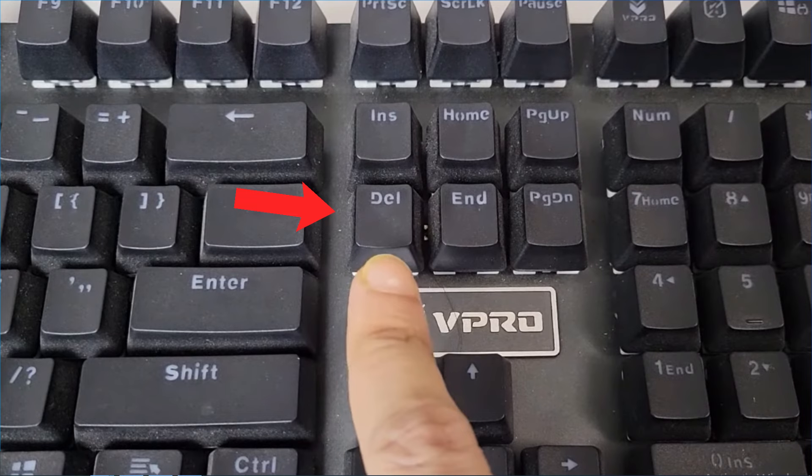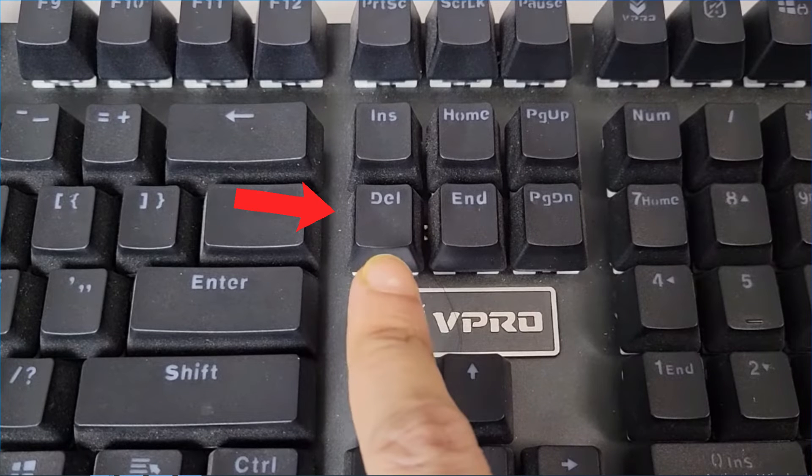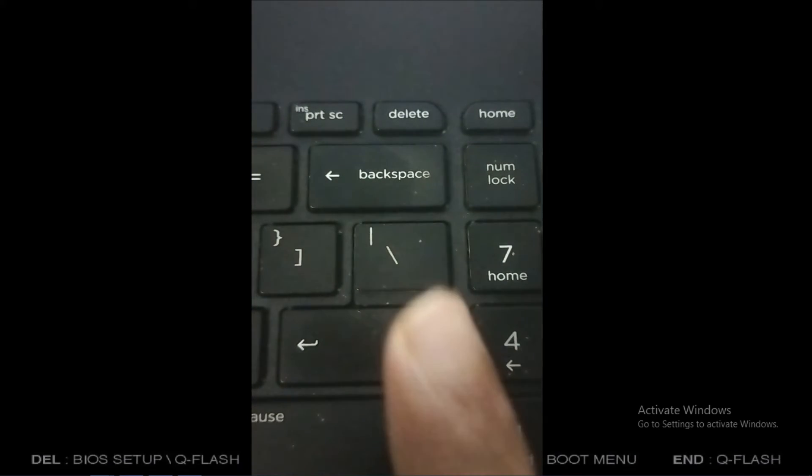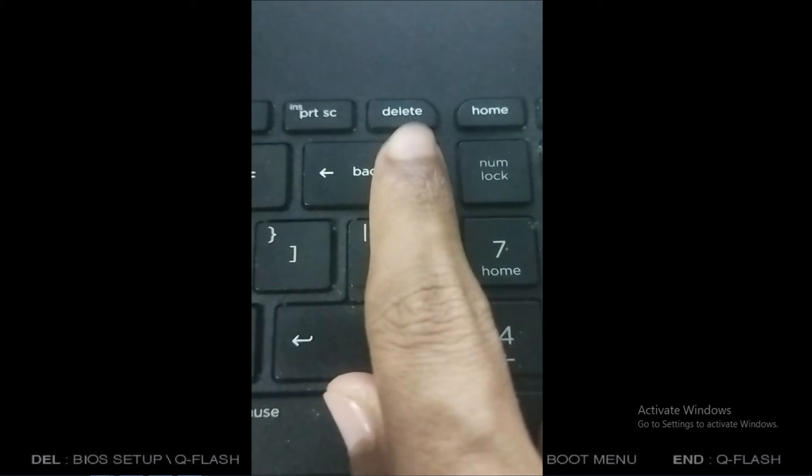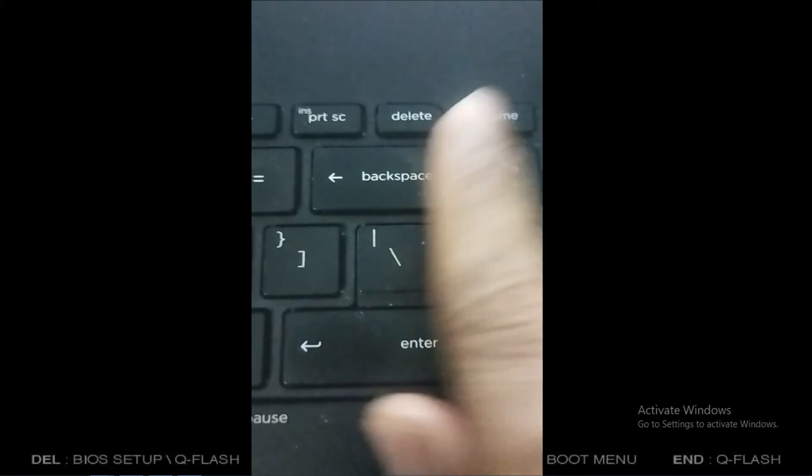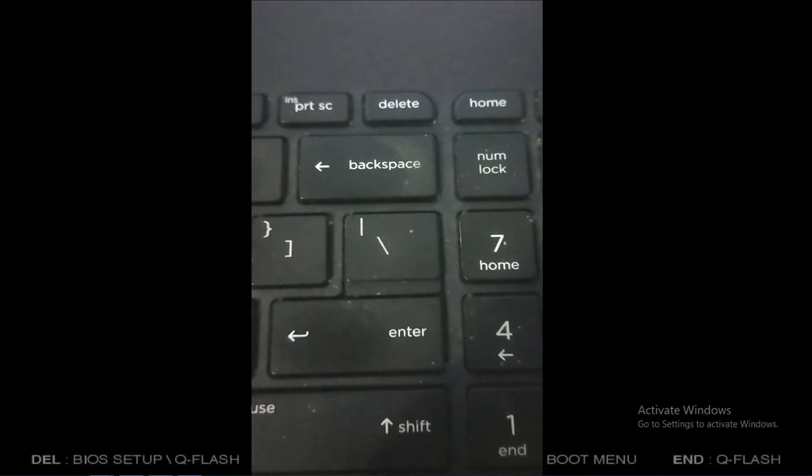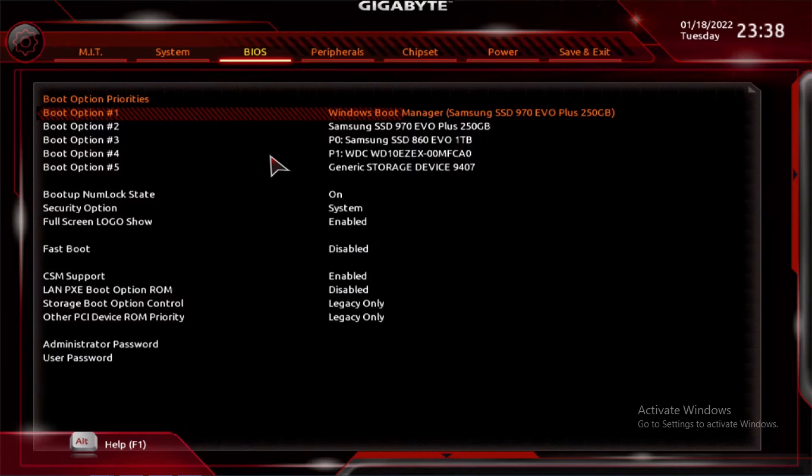On the desktop, the delete button will look like this, and on a laptop, the delete button will look like this. After keep pressing the delete button, you will enter the Gigabyte BIOS settings.